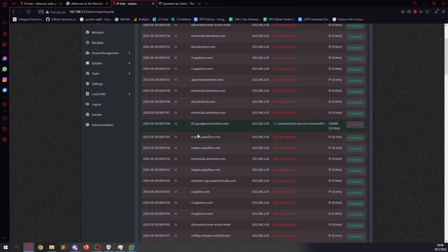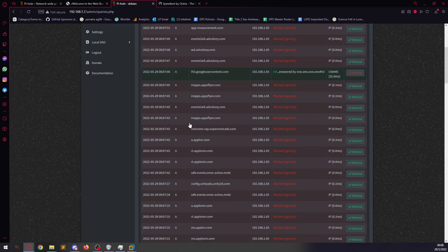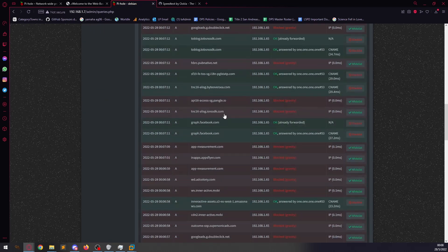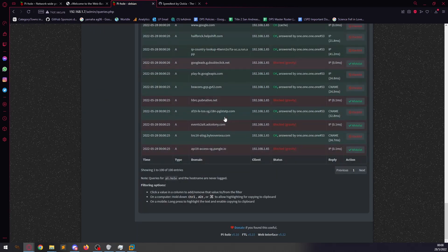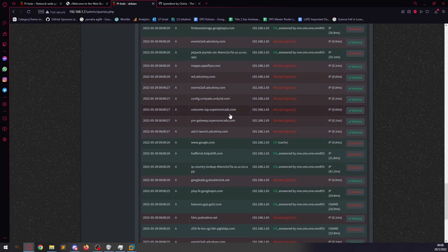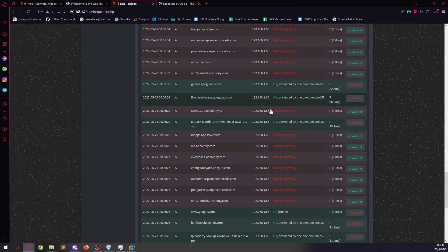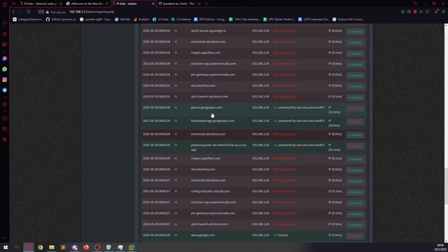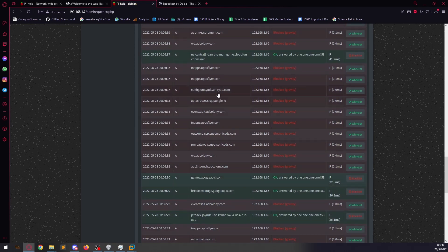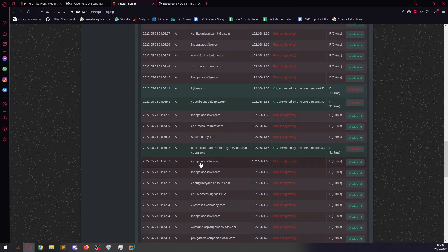So, if we have a look at the 100, this is okayed, answered by 1.1.1.1 by Cloudflare, but most of these are being blocked. Ad colony, as you can see, supersonic ads. I've got some Google APIs that are being let through, which is correct. You might cause some issues with your phone. But most of these are being blocked, which is good.